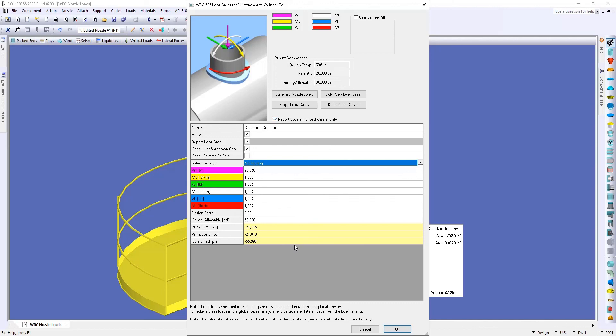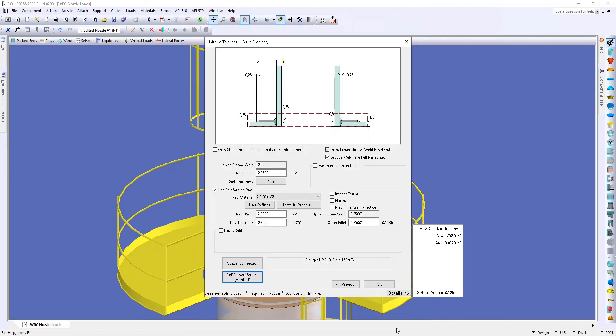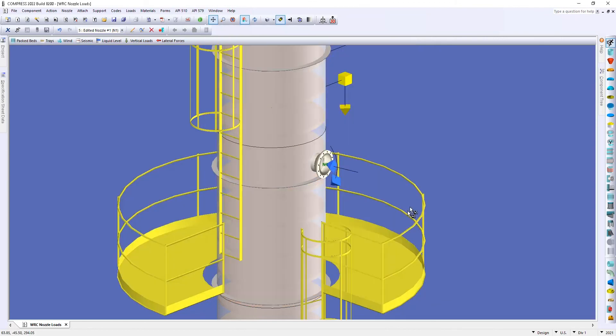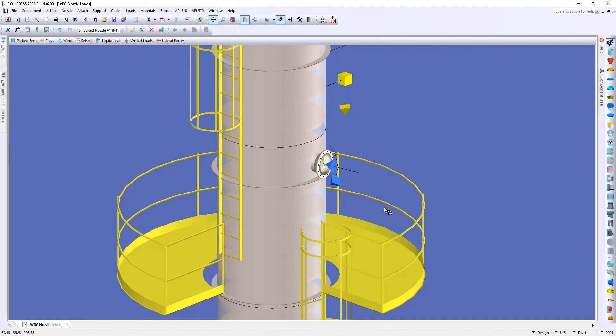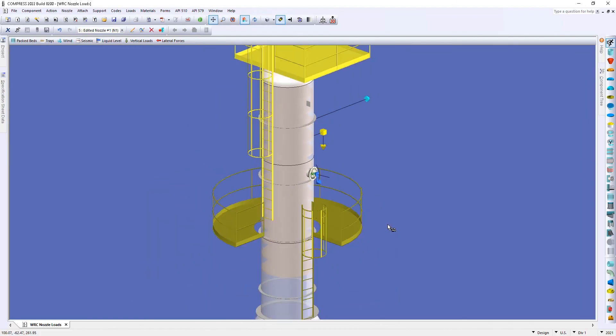Now we're simply done solving for that maximum load here. All we have to do is hit OK, OK, and now you can see that we've applied those forces and moments to that nozzle as indicated by the blue arrows.